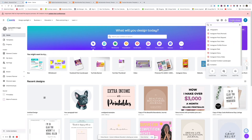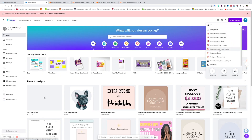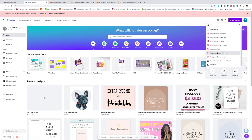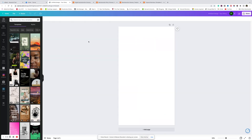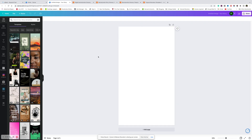I'm going to create a design size 1080 by 1920 pixels, which is the same size as an Instagram story. Remember, you always want to start designing from a blank template — don't use the Canva pre-made ones.